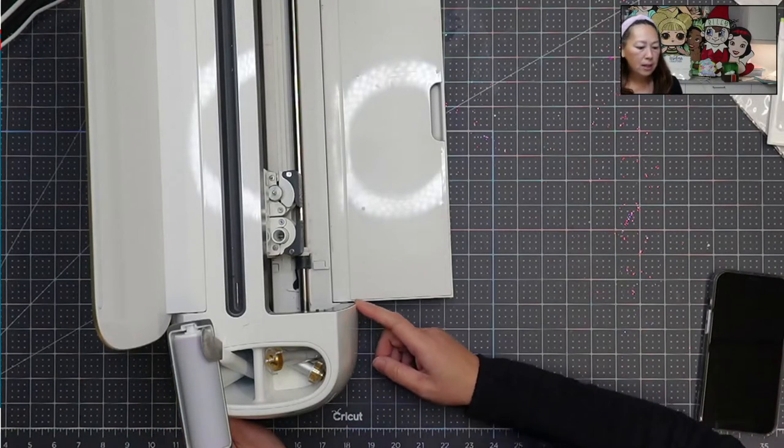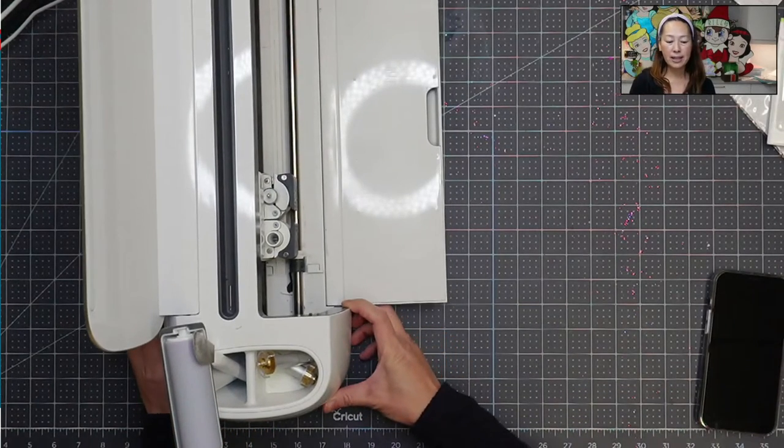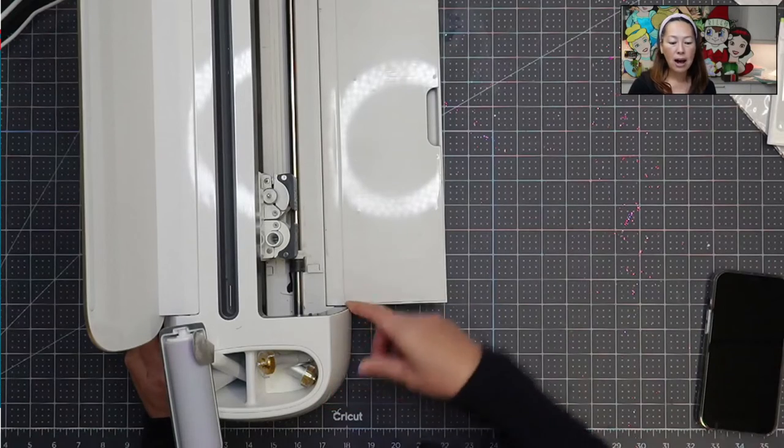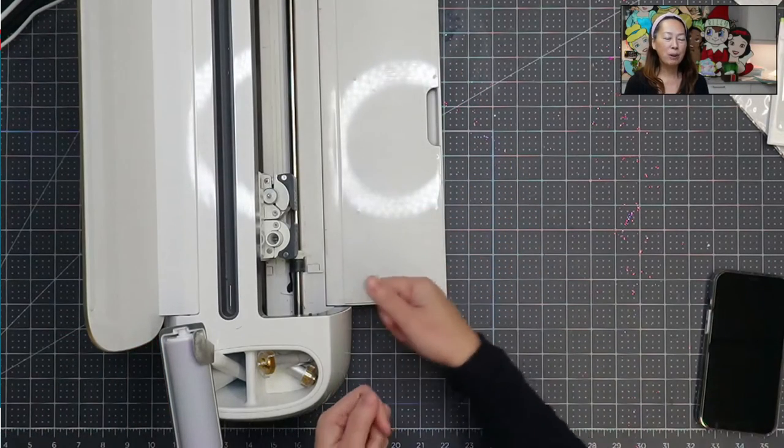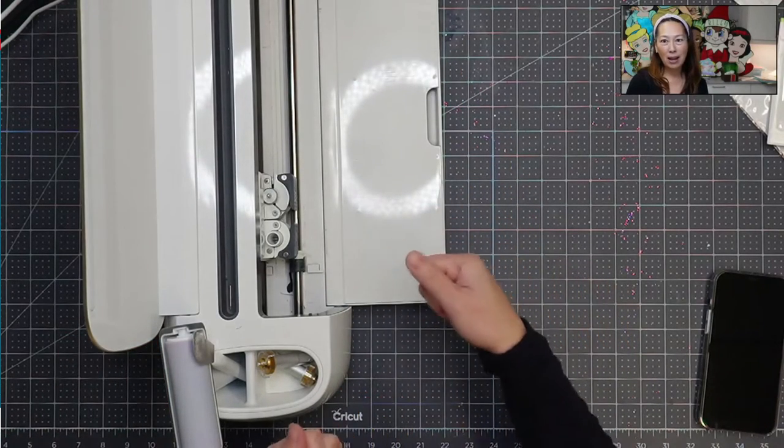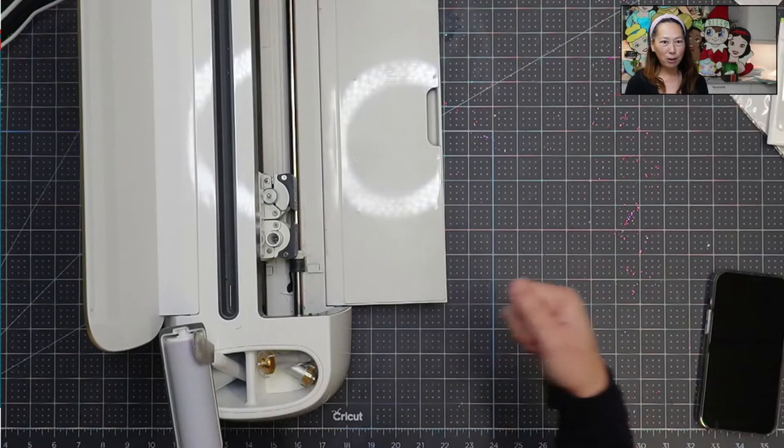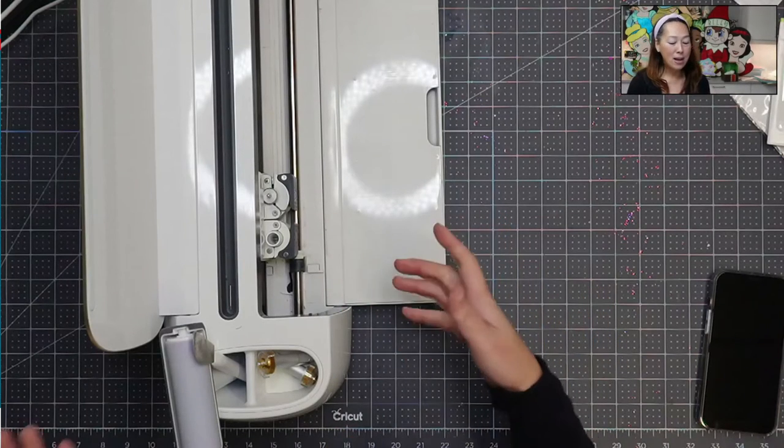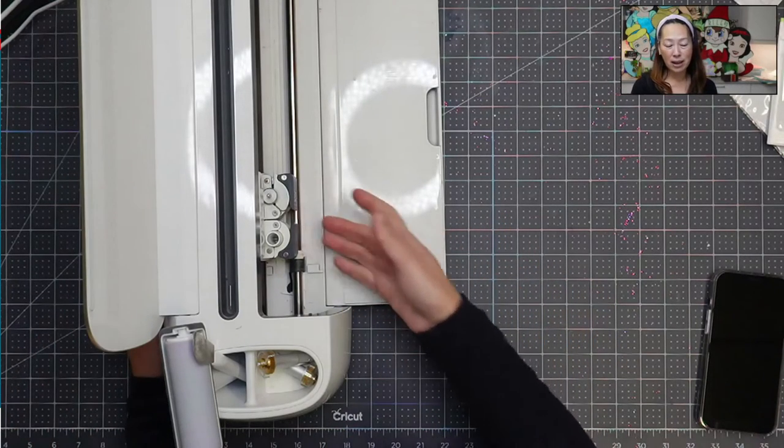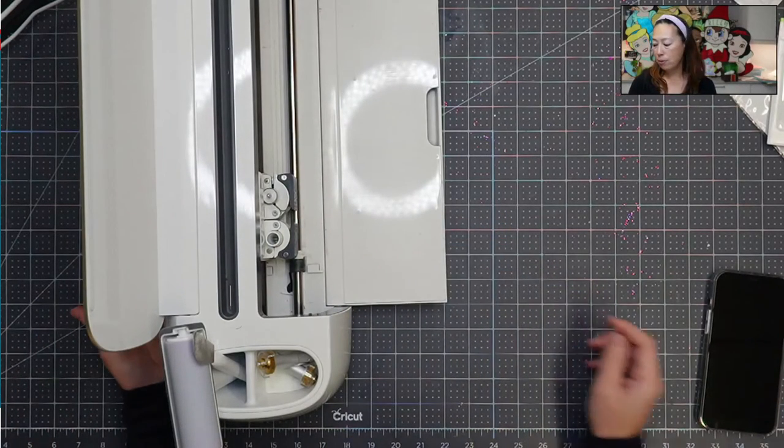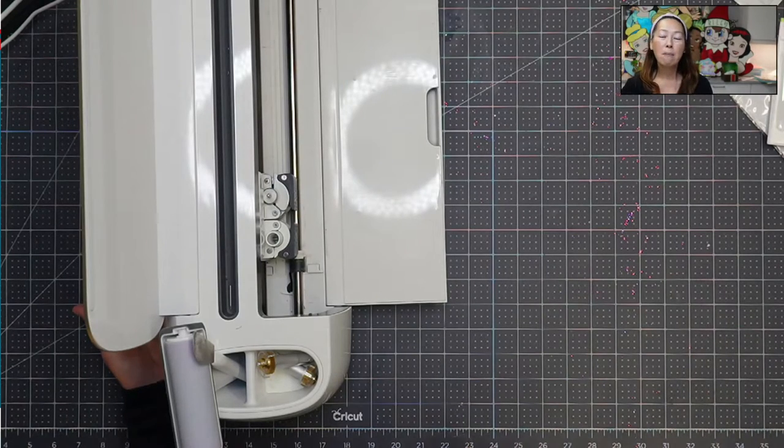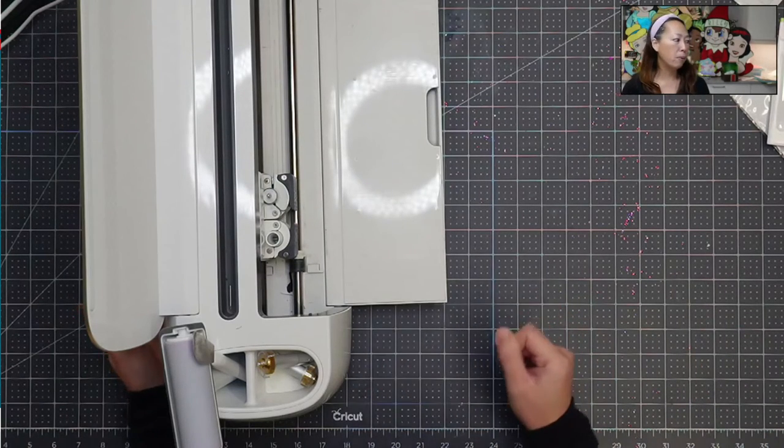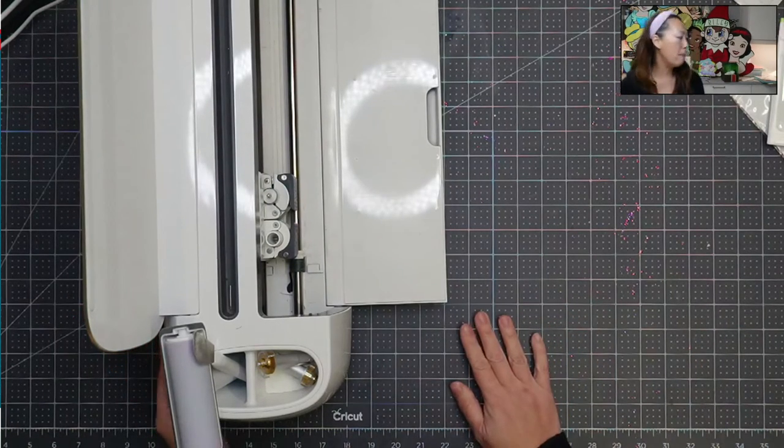Sometimes when materials get stuck, I just turn it on and off. And then we're just playing this game of like a little here and then a little back, a little here, a little back. So I've had leather stuck in here where I thought I needed to buy a new machine. So just patience and keep pulling it out. Let me show you how to load up a mat.